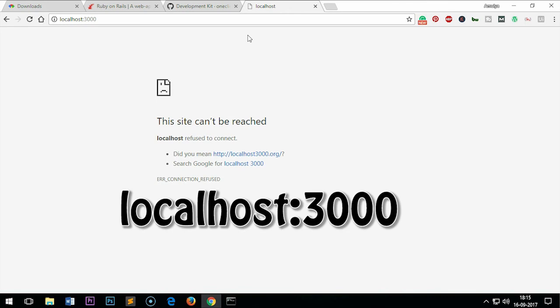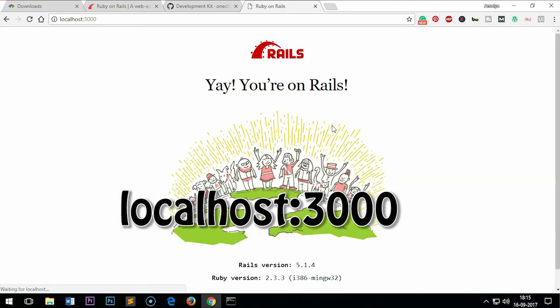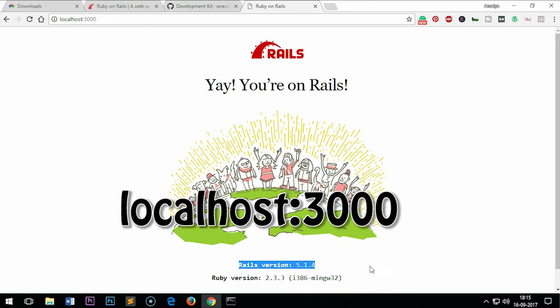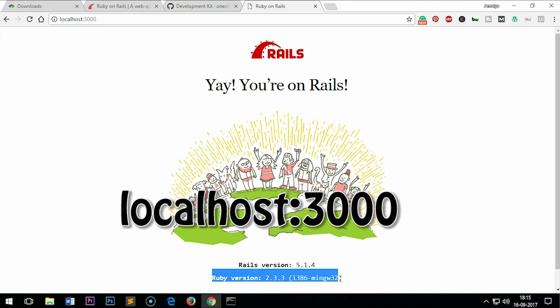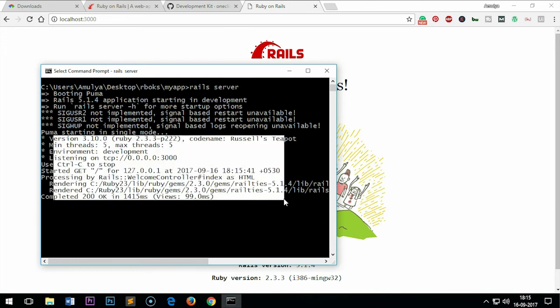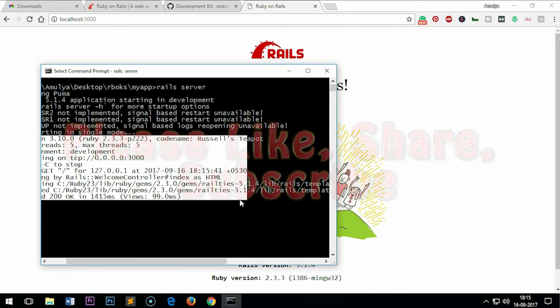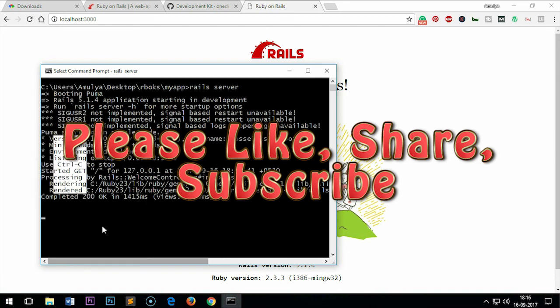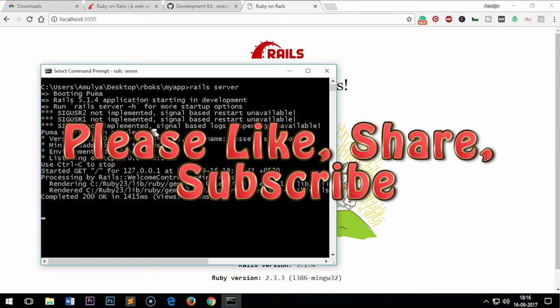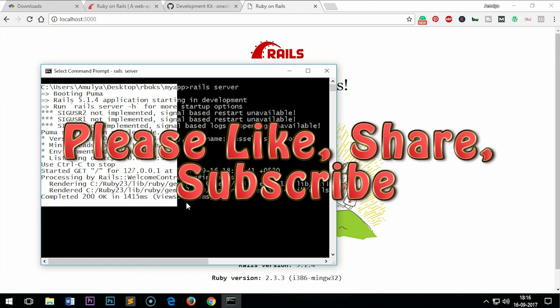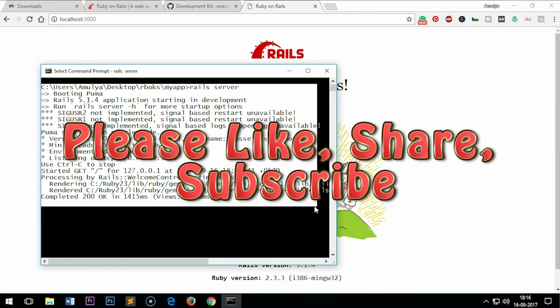Let's go ahead and refresh it. Here is Ruby on Rails 5.1.4 and Ruby version 2.3.3 32-bit. Thank you so much for watching this video. Please like, share, and subscribe to my channel. If you are facing any issue installing Ruby on Rails, please do what I have done in this video. If you are still facing issues, please leave your comment in the comment section. Have a good day, bye, happy coding people.